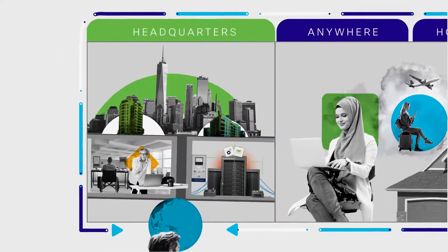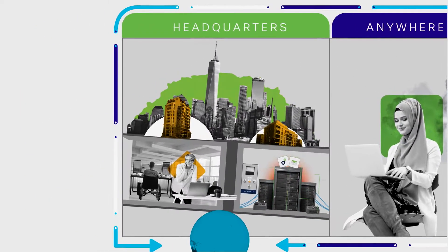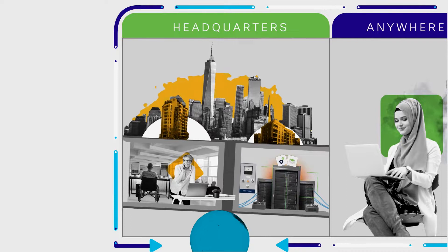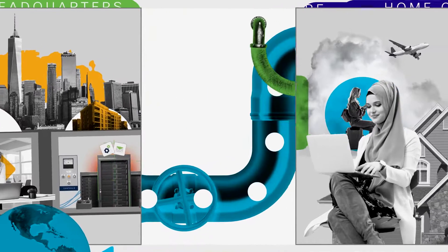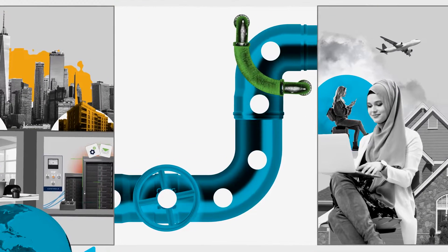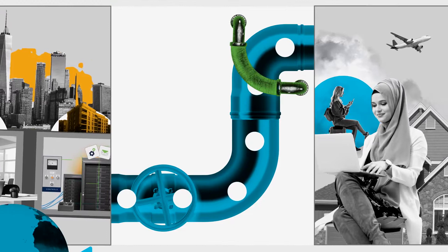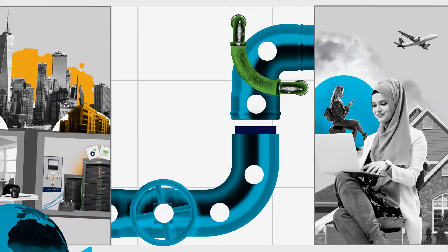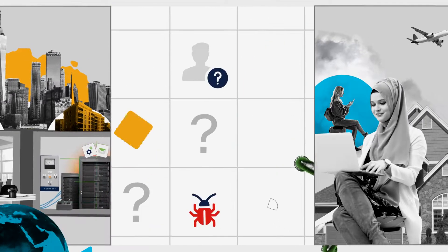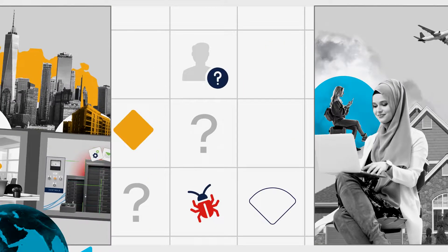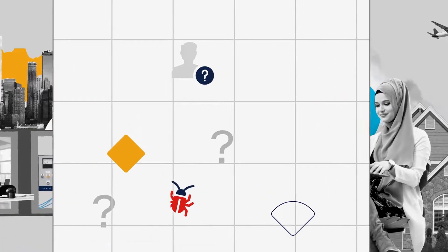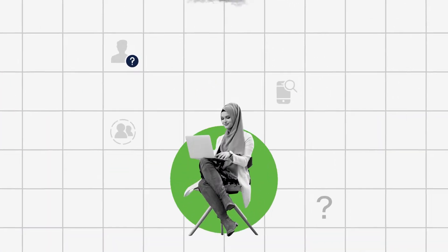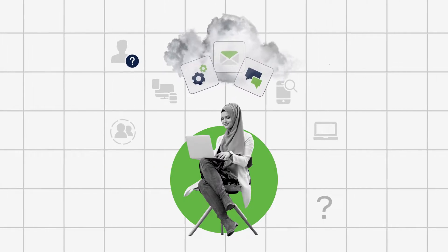Traditional networks are now struggling under the strain of this new normal. Network speeds come to a crawl as more remote workers connect to data centers through VPNs. And security gaps grow as employees bypass the VPN completely. After all, why use the VPN when most of your apps live in the cloud?